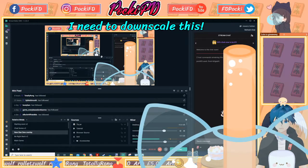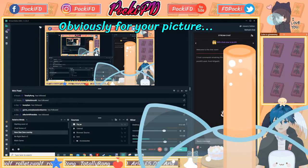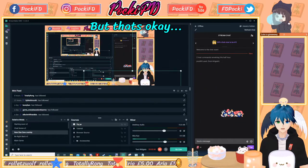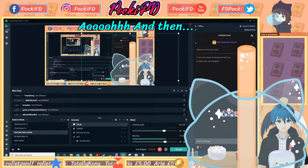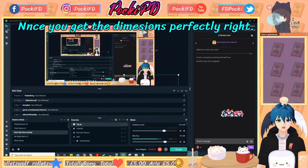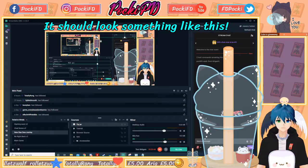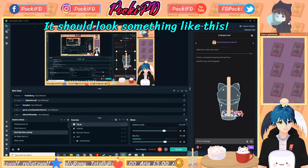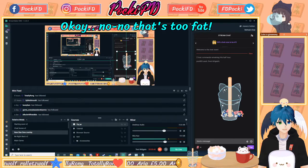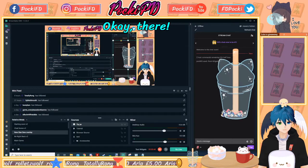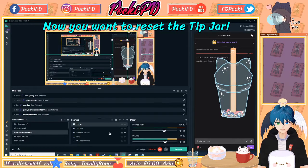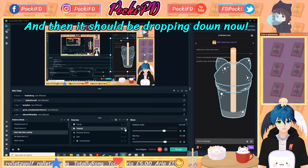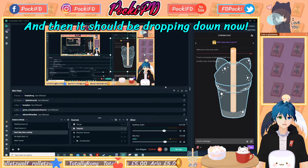I need to downscale this. Obviously for your picture, you might not have to. Once you get the dimensions perfectly right, it should look something like this. No, that's too fat — okay, there. Now you want to just reset the tip jar and then it should be dropping down.